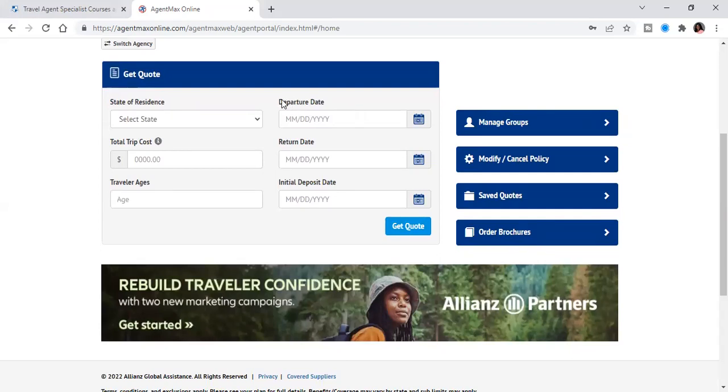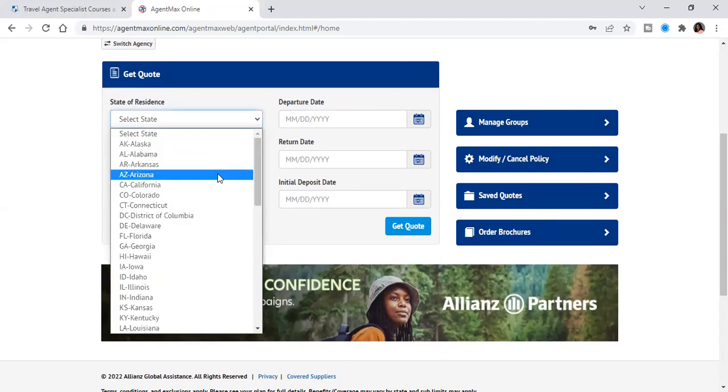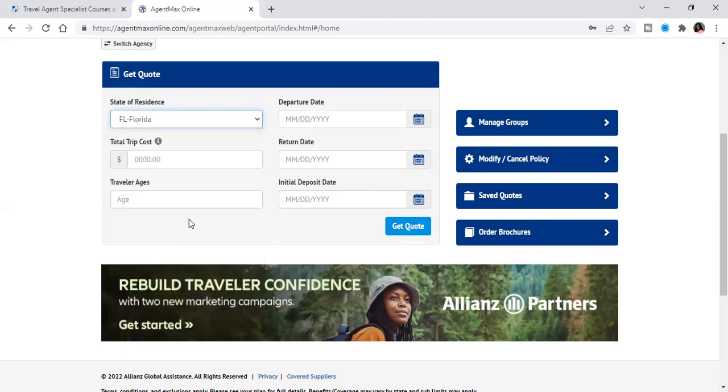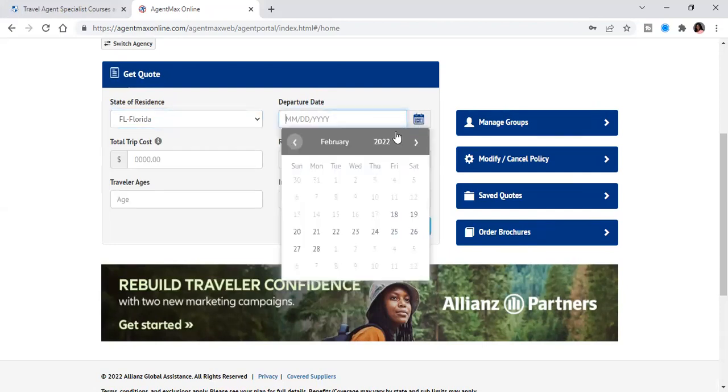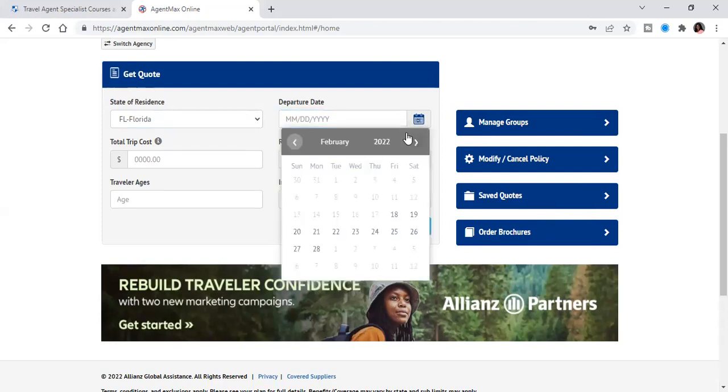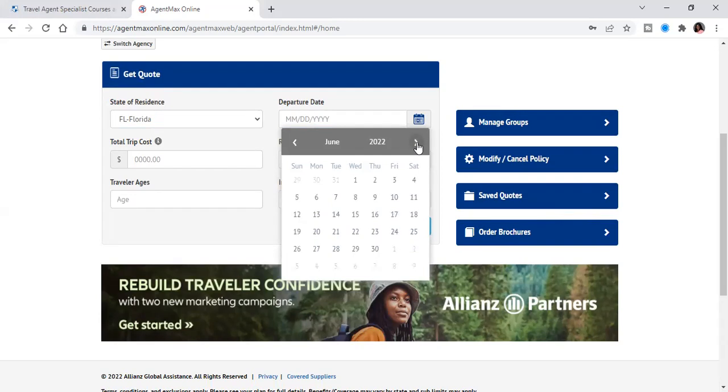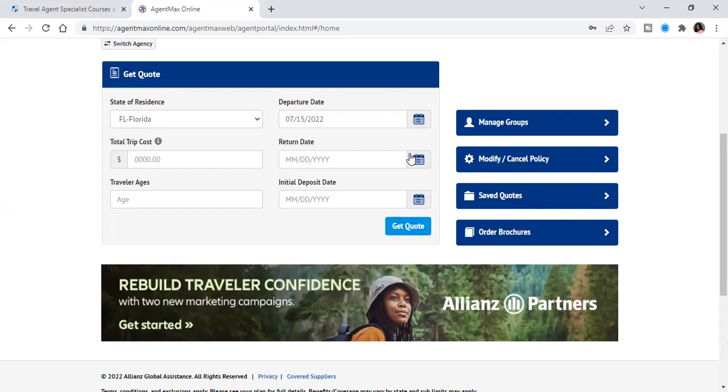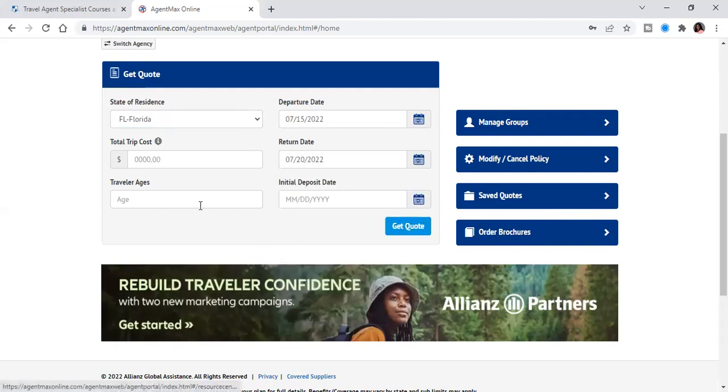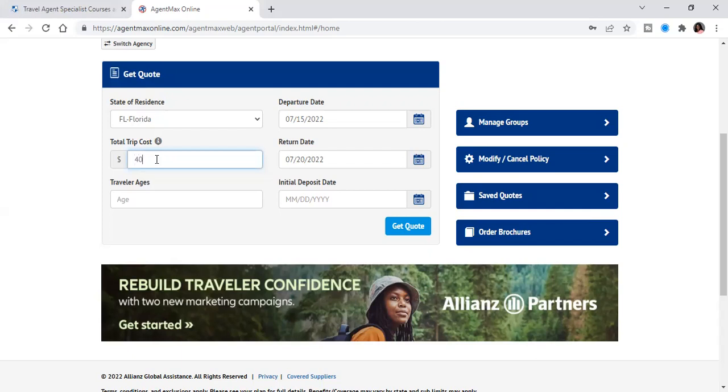So let's make this real. So we're going to, this is where the state of residence for the client or for yourself. And so your departure date, let's say it is for July the 15th through the 20th. And so the total trip cost, let's call it about $4,000.